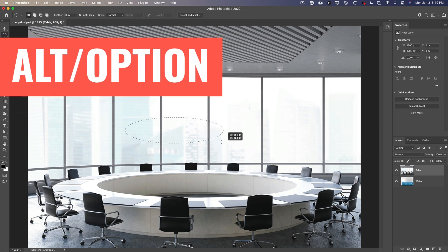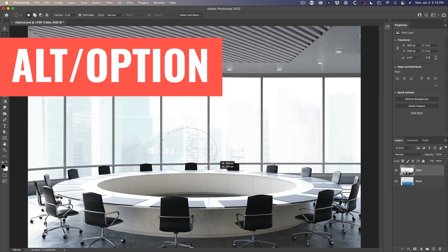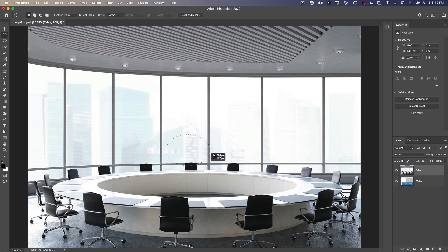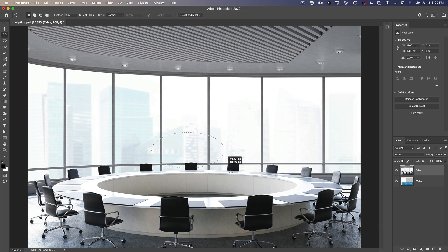If you hold down the alt key or the option key, and let me just start again, you'll actually draw from the circle from the center. See how it's coming out from the center, instead of coming out from the corner. Alt option key goes from the center.